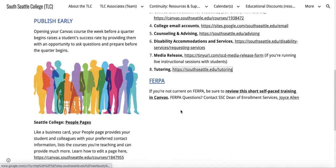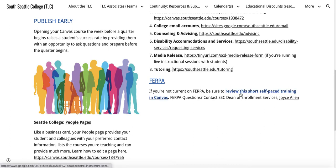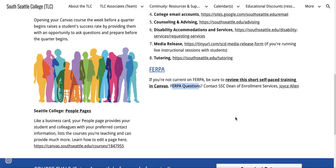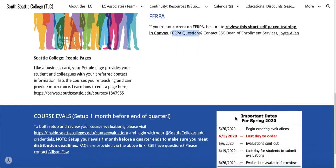FERPA: if you're not current on FERPA, be sure to review this short self-paced training in Canvas put together by Joyce Allen and her team. If you have questions about FERPA, please contact Joyce Allen, our Dean of Enrollment Services.